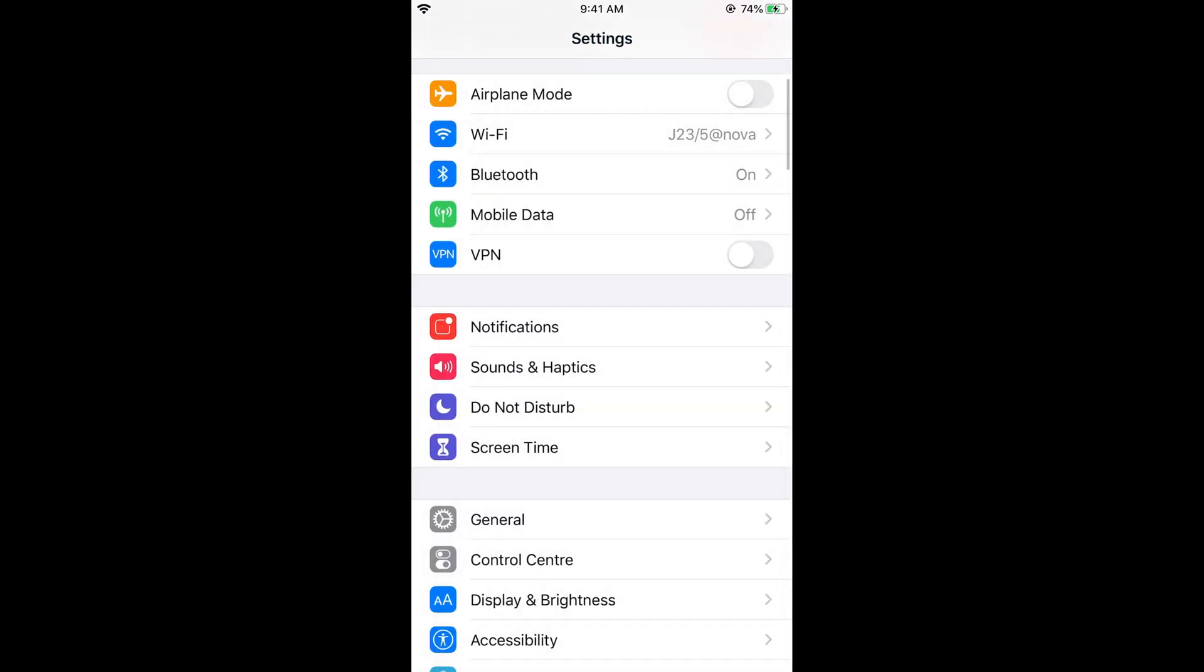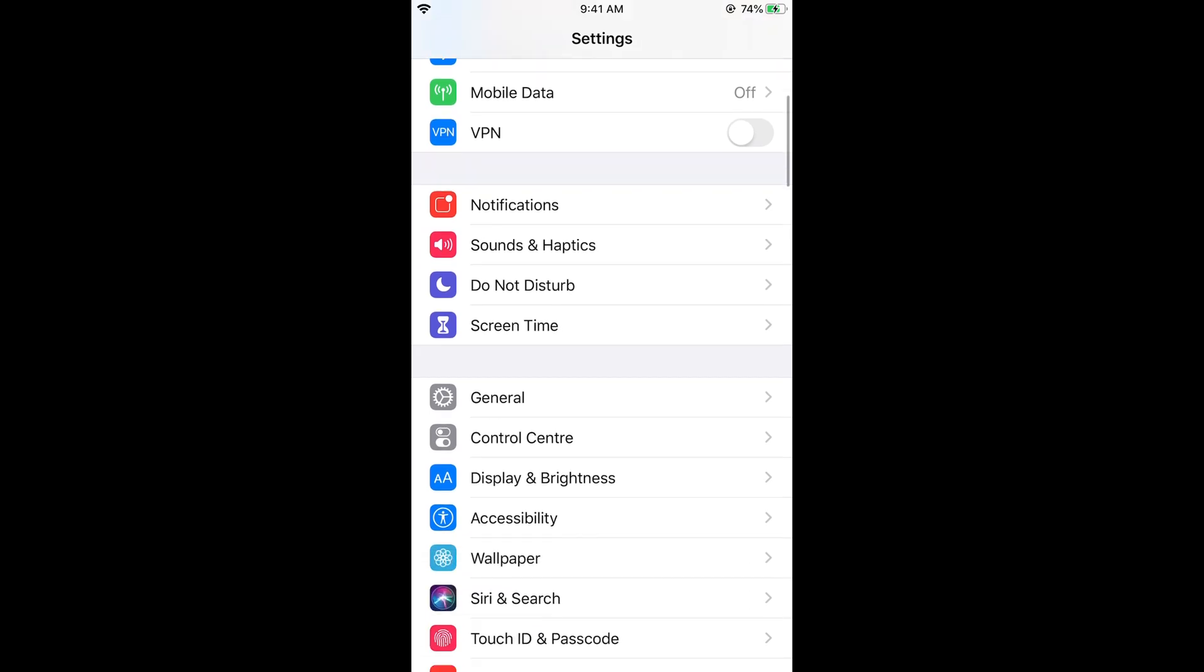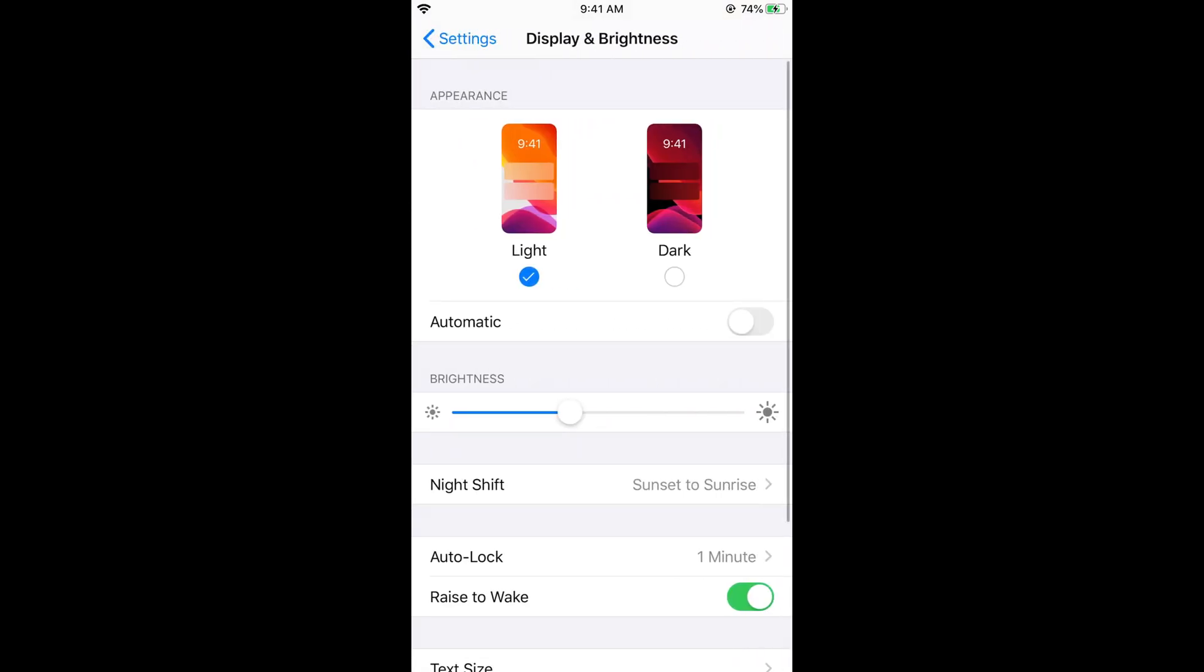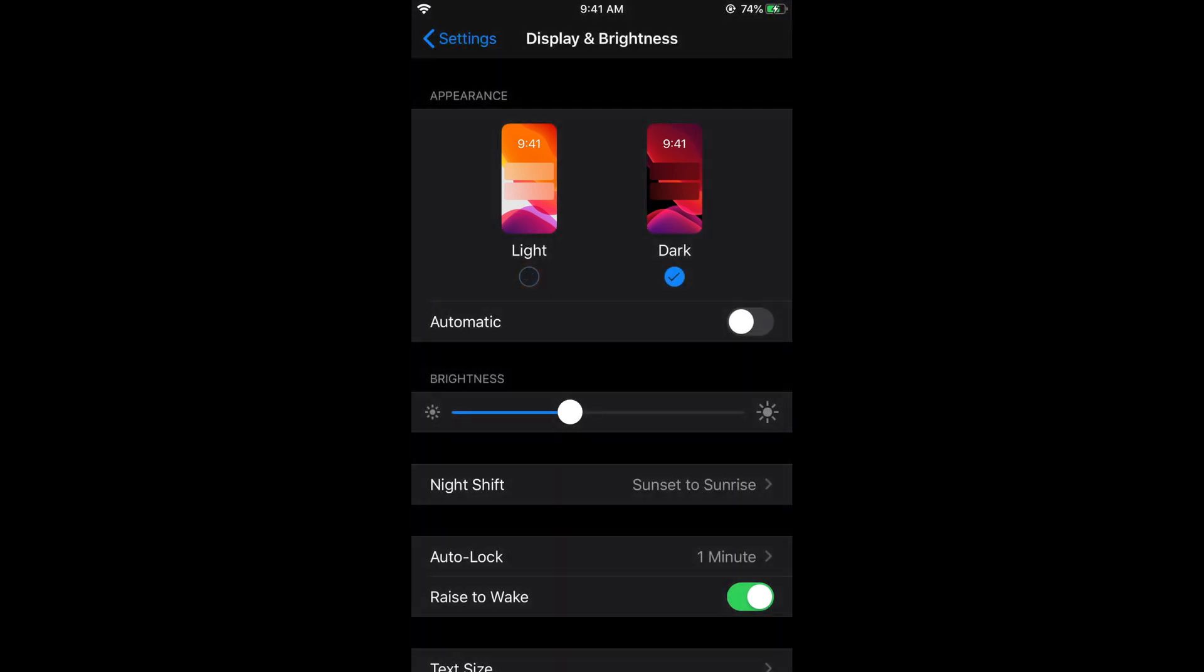And once you are in settings and after making sure that you have iOS 13 installed, just go to your display and brightness, tap on it and here you can see appearance dark mode. Just go and tap on this and here you have multiple settings.